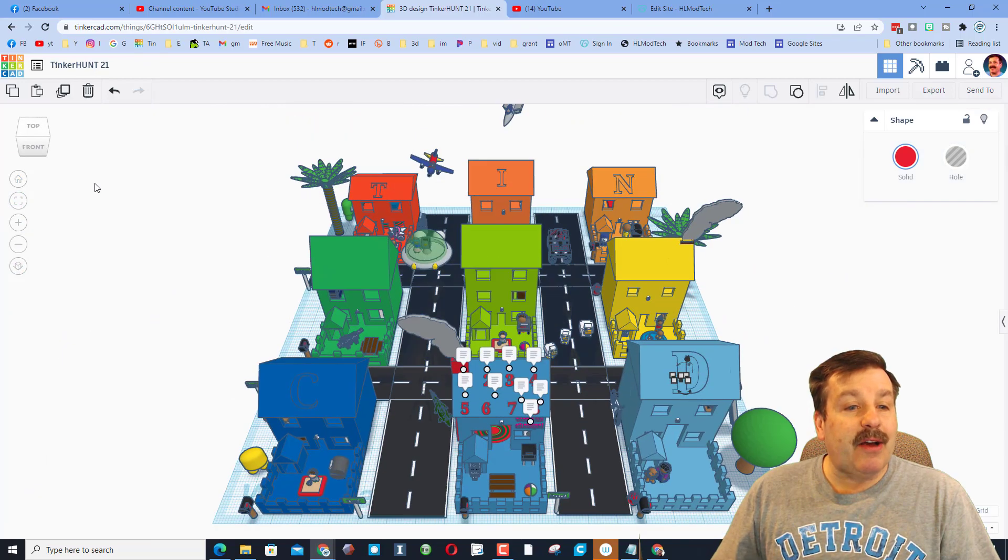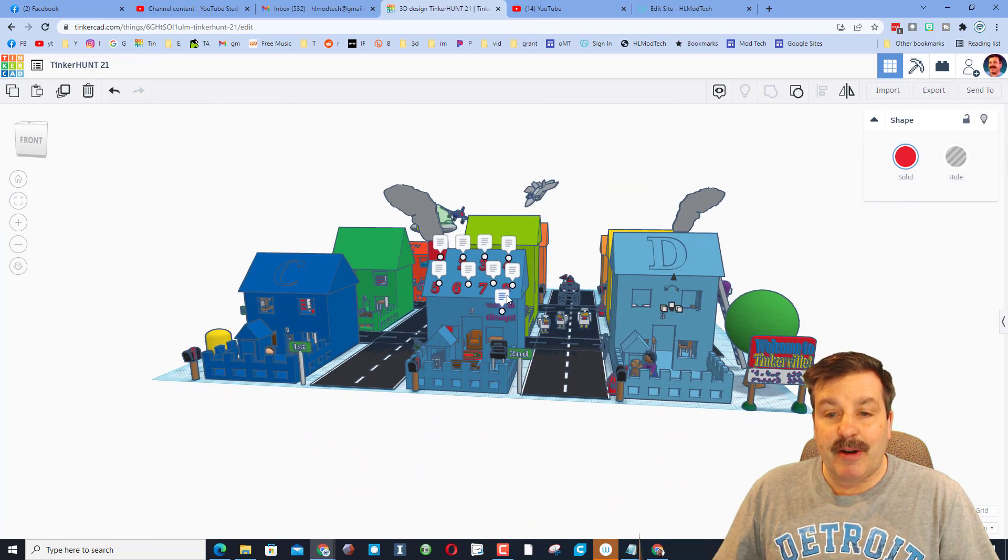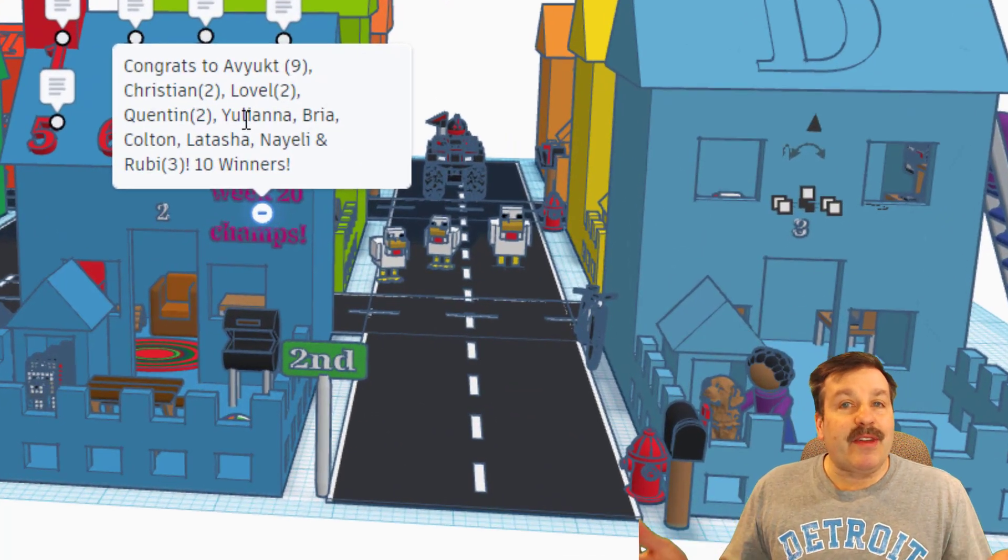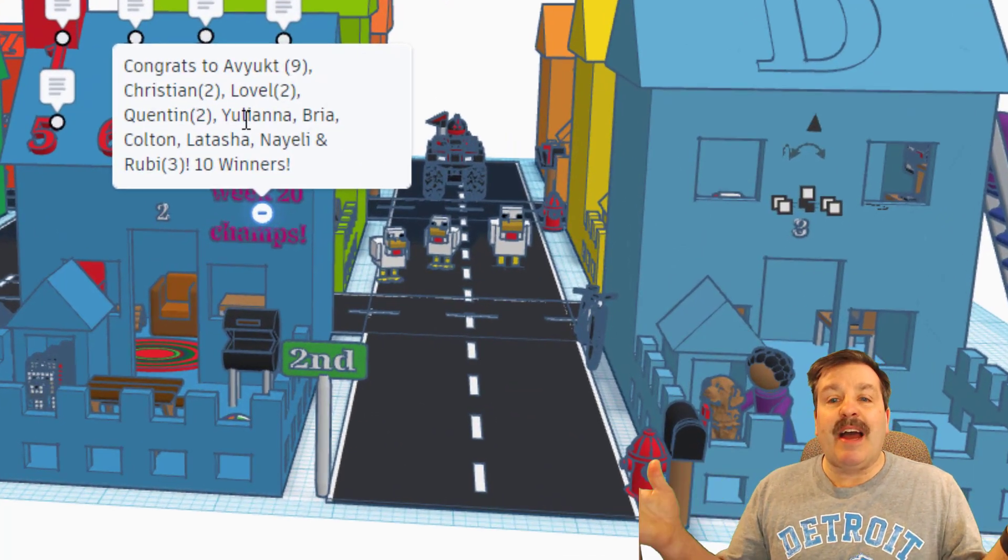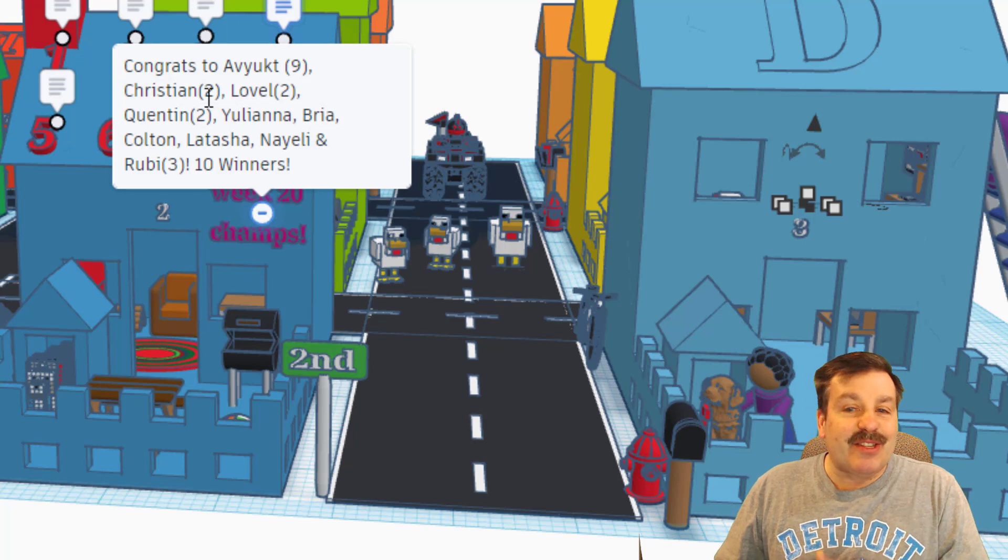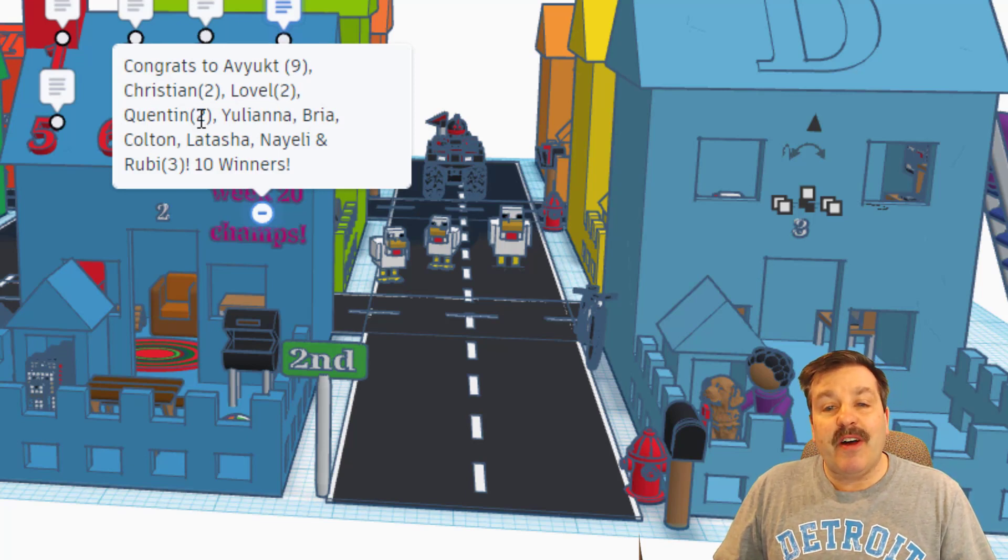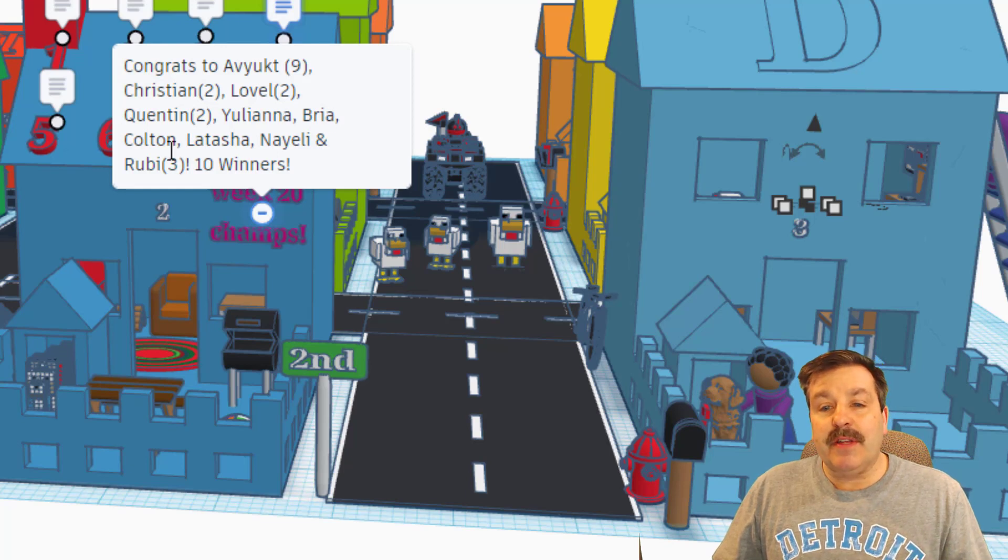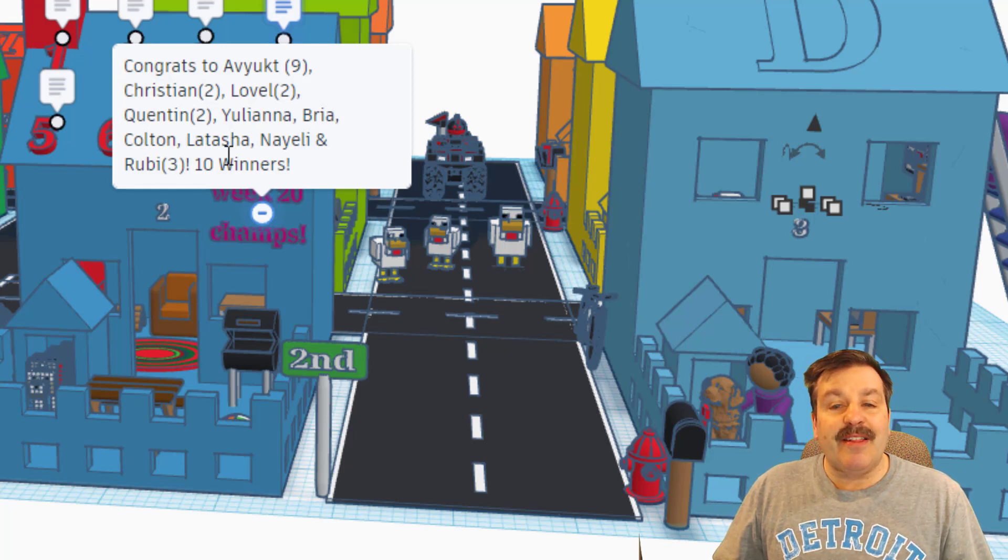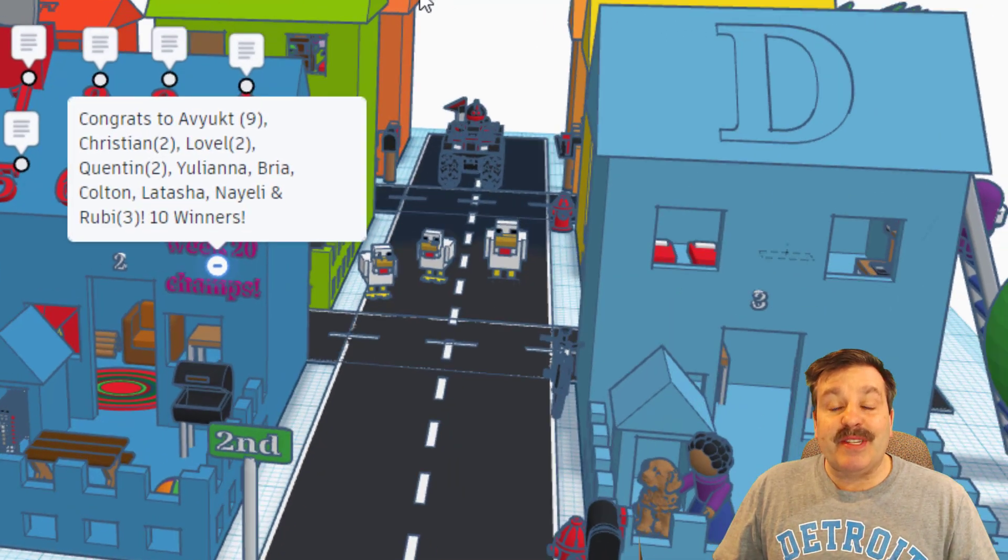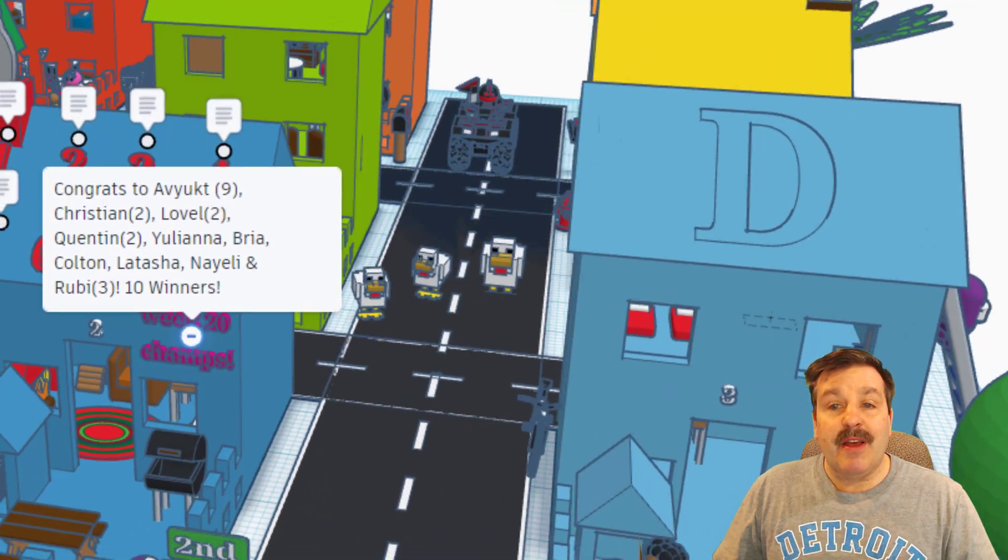It is time for this week's shout out. Let's zoom in on the winners. We have congratulations to Aviuk—nine straight! If you see the parentheses here, that is the streak. That is awesome. Christian has two, Lavelle has two, Quentin has two, Yuliana solved it, Brianna solved it, Colton, LaTosha, Niely, and Ruby—and that's her third as well. So we're up to 10 winners for two straight weeks, which I think is pretty darn fantastic.